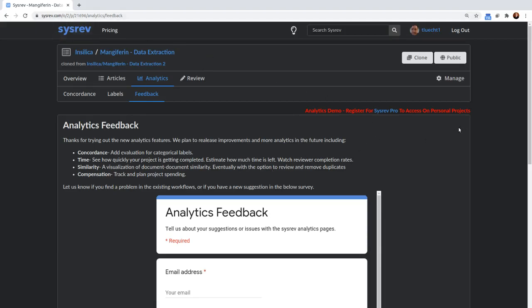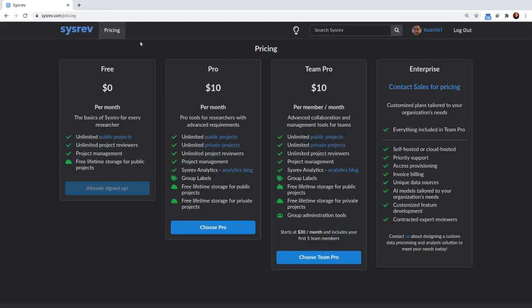If you go to this URL, sysrev.com slash o slash 2 slash p slash 21696. And I'll put that in the description below the YouTube video. Hopefully this helps you decide whether you want to get sysrev pro or sysrev team pro. To do that, you just go to pricing. If you stay on free, you won't have access to analytics. But if you go to pro or team pro, you'll have access to analytics. Okay. Thank you.